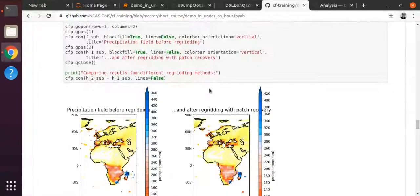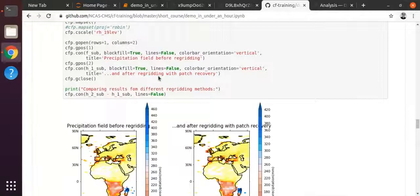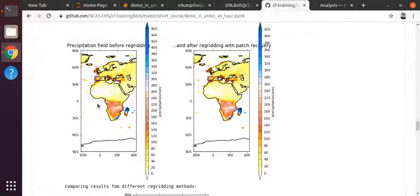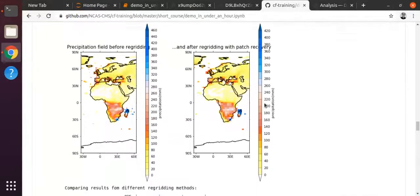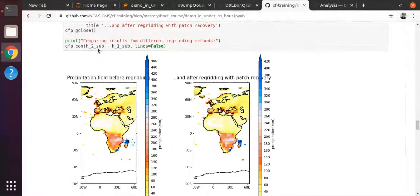This is a bit more advanced use of CF-plot: using 'gopen' and 'gclose' which creates a canvas, and calling 'gpos' with indices to say put it in this position. We create two columns, so you can create a grid of plots with CF-plot. The main thing is: first I'm just plotting the original field. 'con' is the way to call a contour plot with CF-plot. I put titles to describe what I'm plotting so you don't have to interpret it - the field before re-gridding, the field after re-gridding with the patch recovery method.